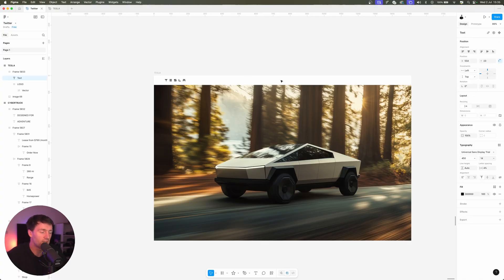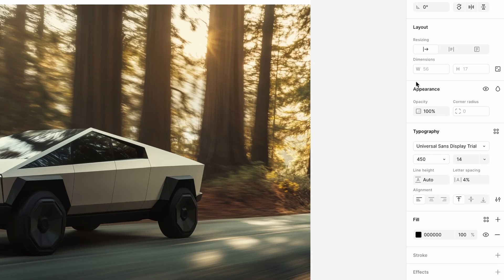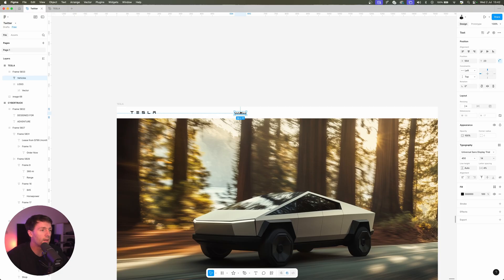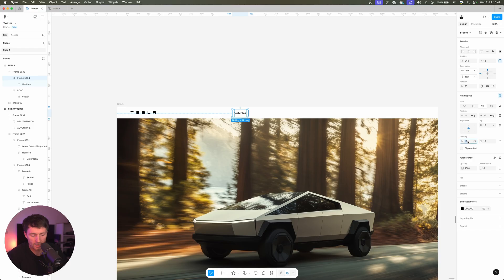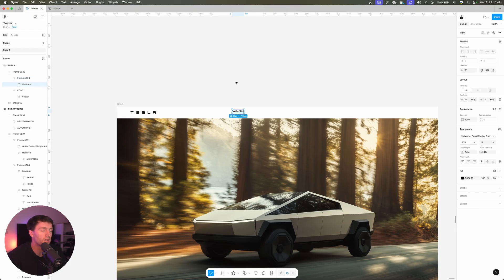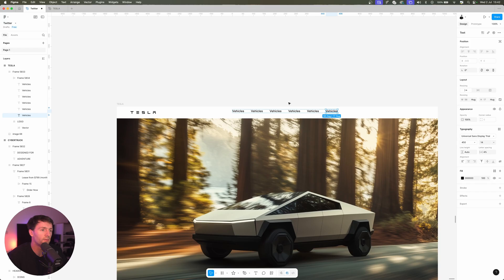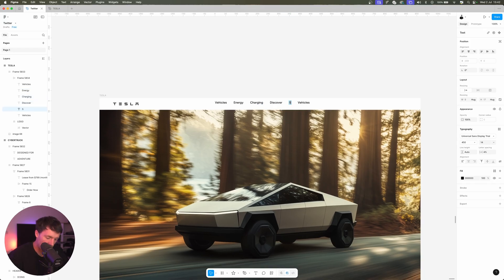For navigation we'll go to our text tool, we'll click in here and let's say vehicles. For the font I'm using this Universal Sans Display trial. It's a little bit of a hassle but it's a premium paid font that Tesla use. You want to get it yourself, I'll put it in the description and you can either buy it or get a trial. Now if we have that selected, we'll press Shift+A to make that an auto layout. We'll make sure that padding is set to zero and zero, gap we're going to set to 32.